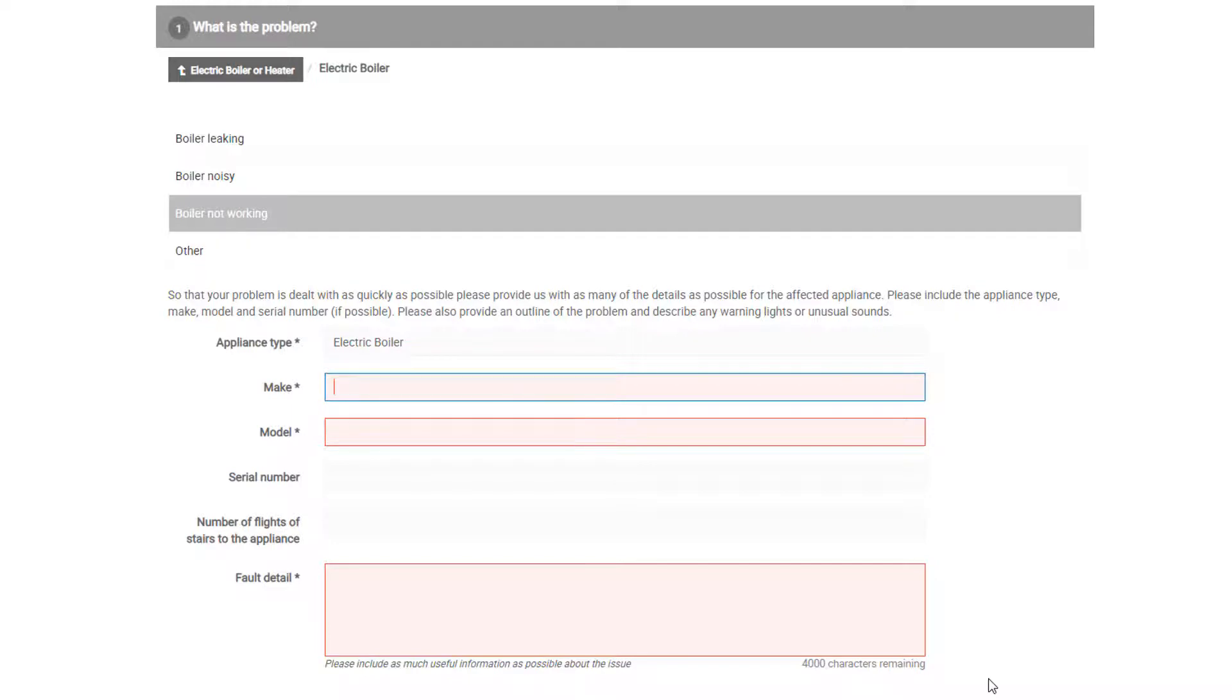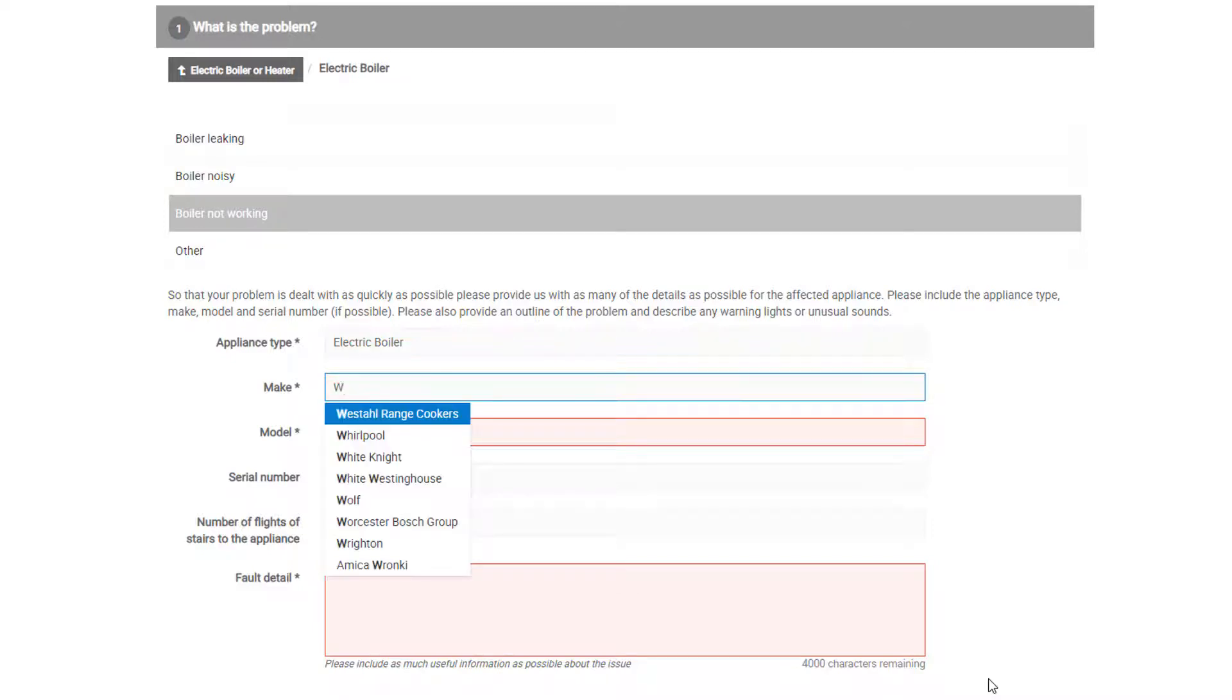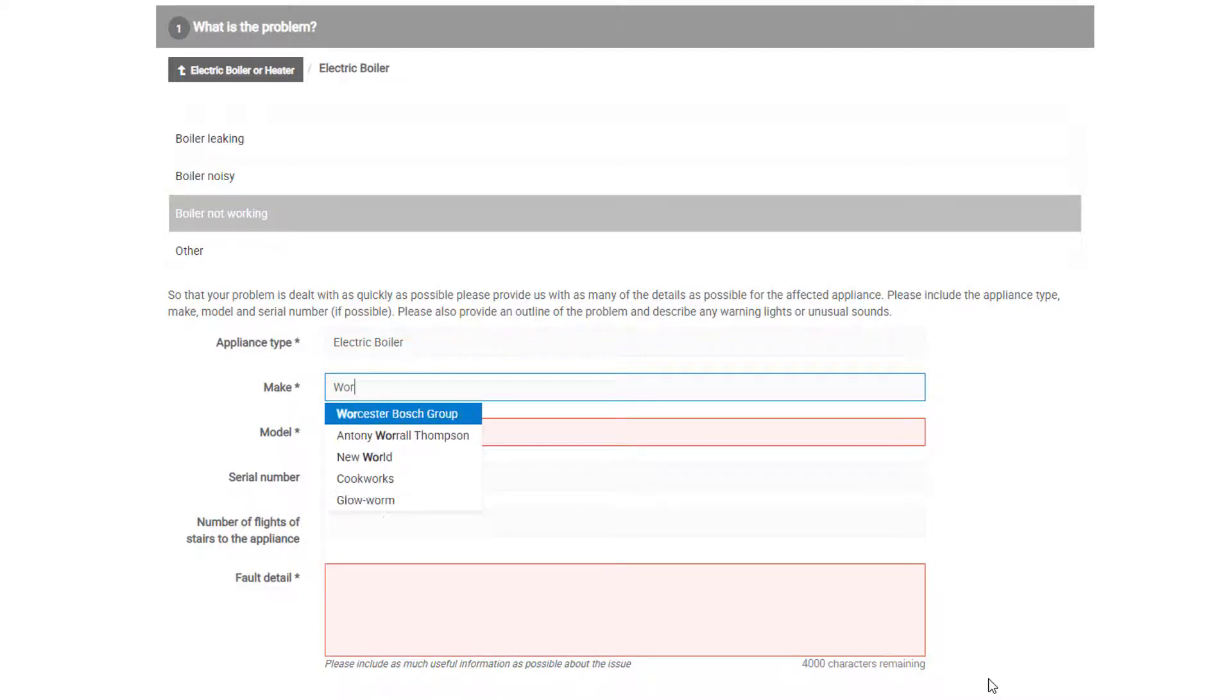In this example, it is an appliance and the appliance type is required. This is automatically generated based on the category that you chose. The make, model, and fault detail are all required fields here to ensure that your property manager has all of the correct details on the report.